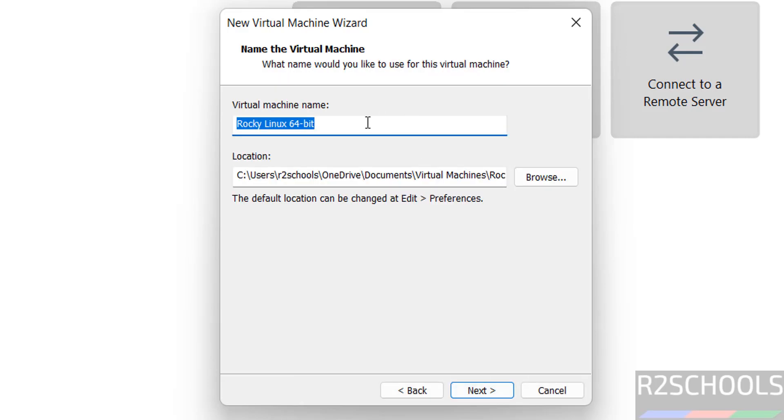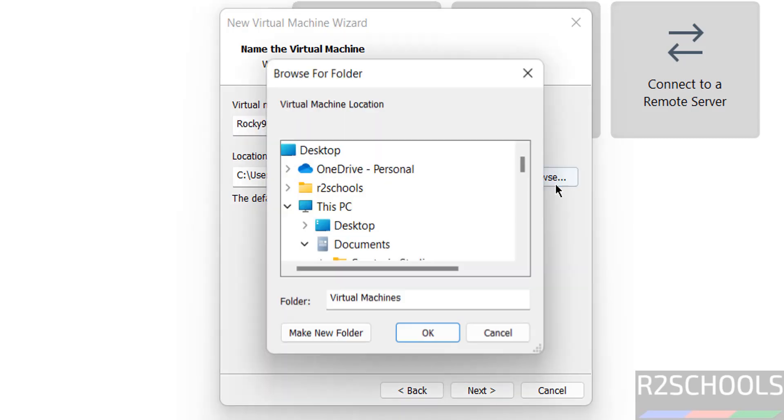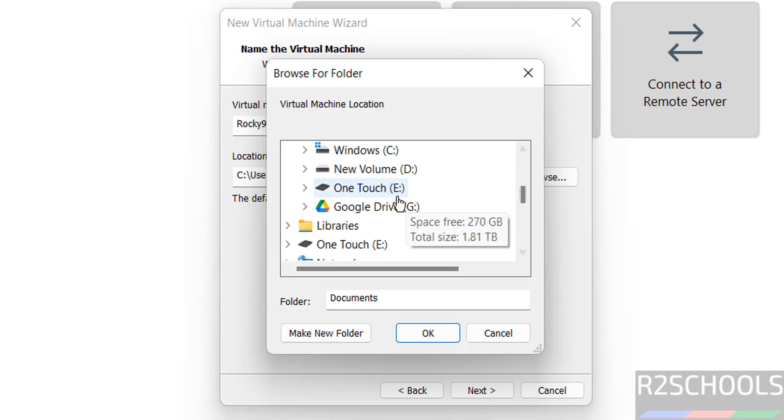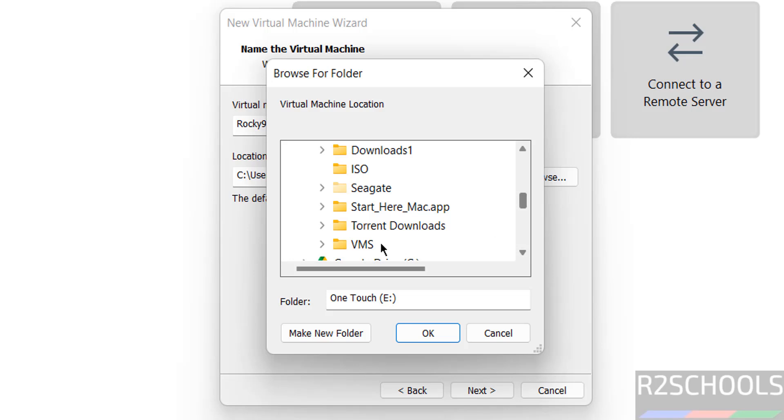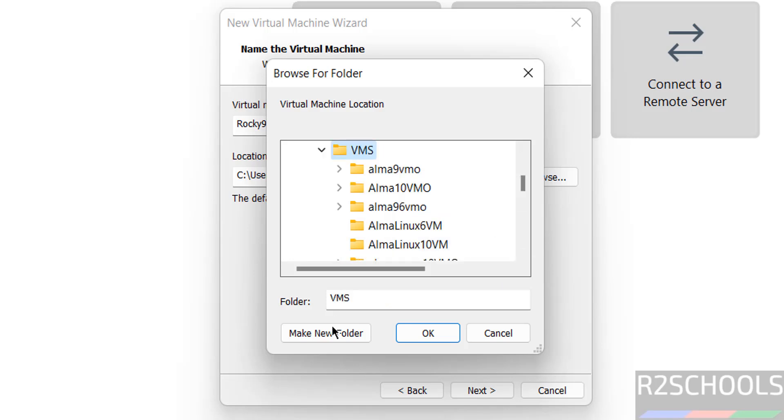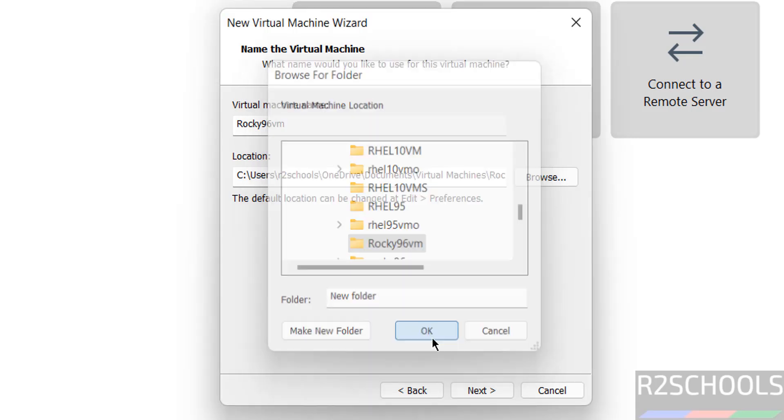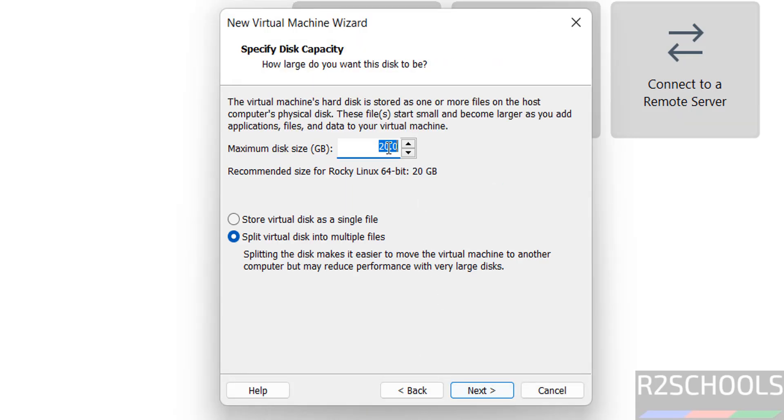Now provide the name for the virtual machine. Name can be anything. Then select the path to store this virtual machine files and folders. Click on browse and select the path where you have enough space. Click on next.